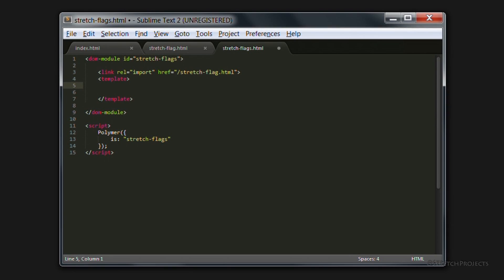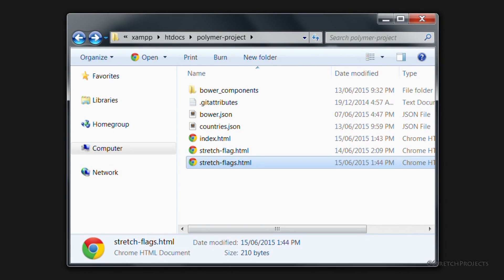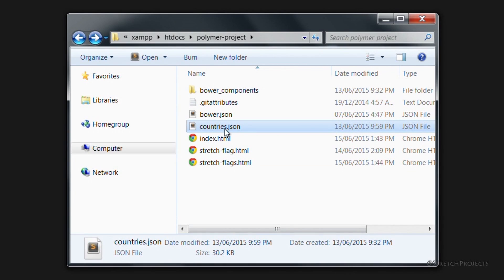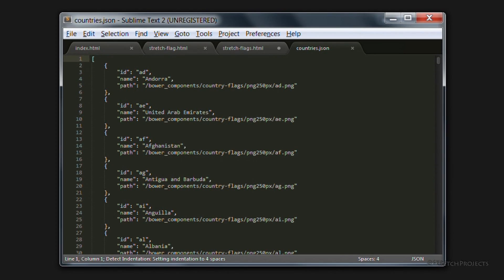Whenever you're handling large amounts of data, it's likely that you're going to be using some sort of object notation, for example JSON, which may be formed from the output of a database, or some other means. Because this series isn't about creating JSON files or anything else data-related, I've gone ahead and created a countries.json file, which contains all of the information that we're going to need about each flag that we want to display.